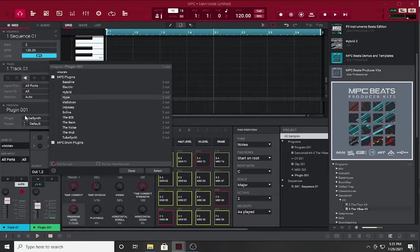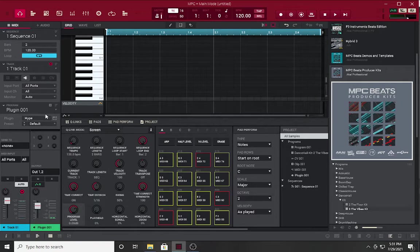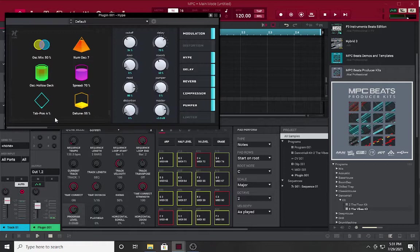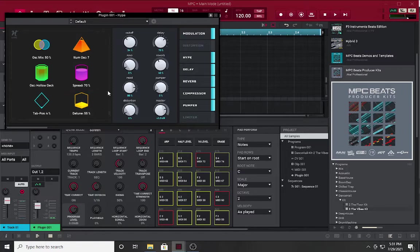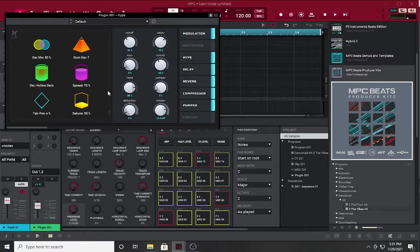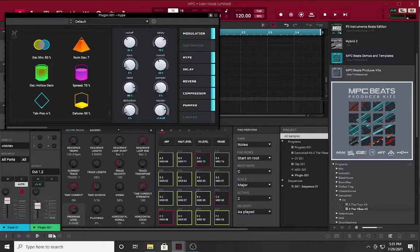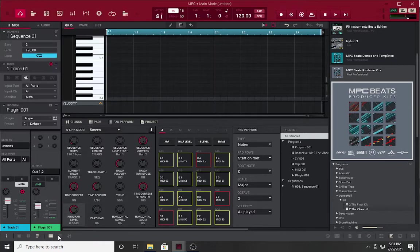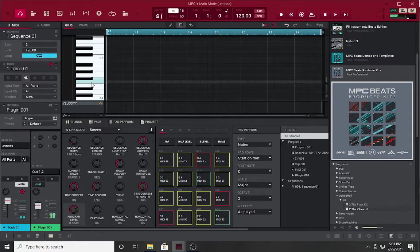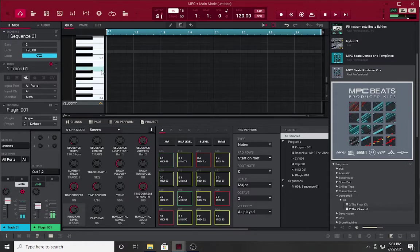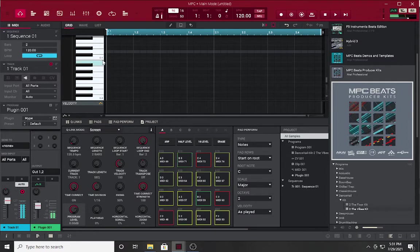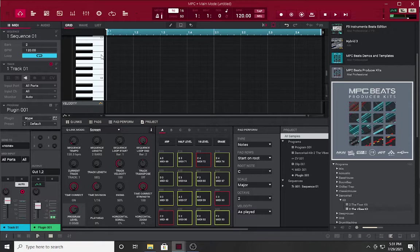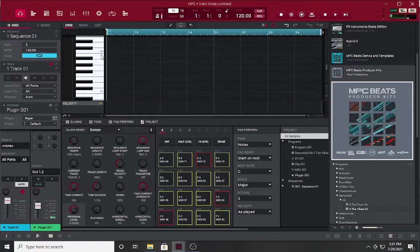Hype synth was initially exclusive to the Akai Force. I'm going to keep it real, I was holding out on buying an MPC, the newer models, because I wanted the Hype synth. My stuff is not talking to me, that's not good. I'll wing it with a mouse.